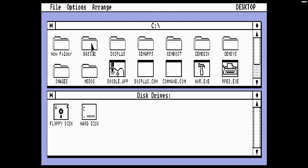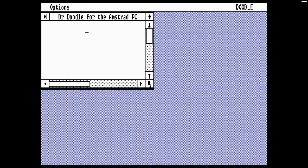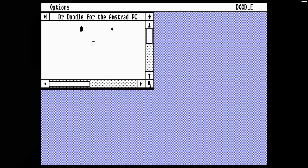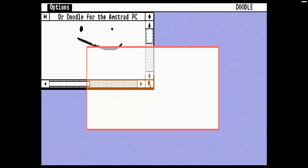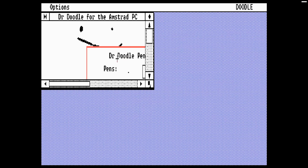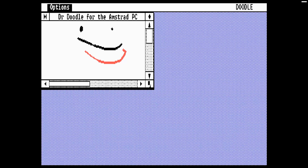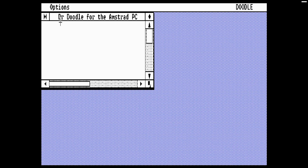I have it on good authority that there are applications for GEM, but I don't actually know of any. This system only ships with Doodle, Paint, and Basic. So let's have a look at Doodle. Doodle is a simple drawing application — you can draw things and change the color. The only other option is to erase, which is probably a good thing, and then we can quit.